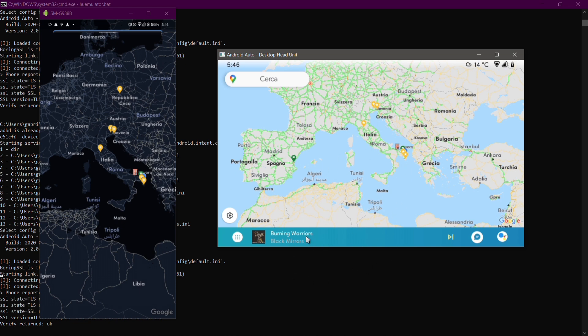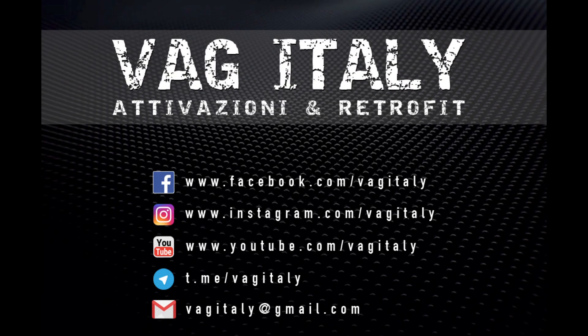So this was AA AIO Tweaker. Of course there are lots of tweaks available and it would take a while to show them all, so just install the app and have fun with it. If you like this video please put a like down below and subscribe to the channel if you want to see more.